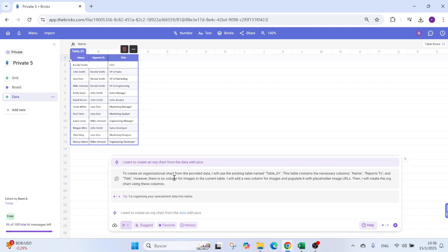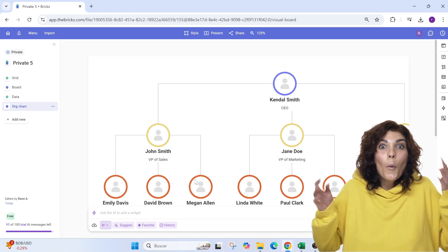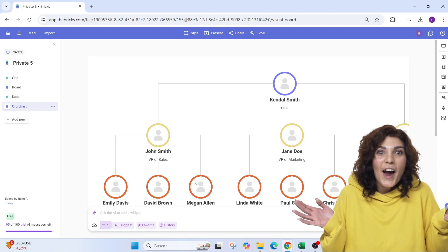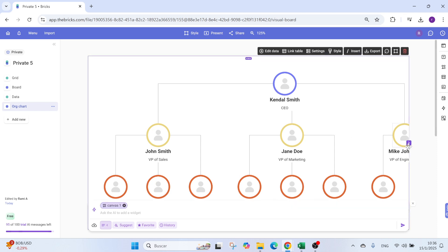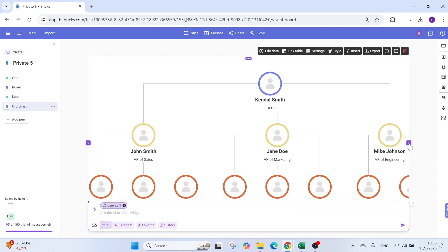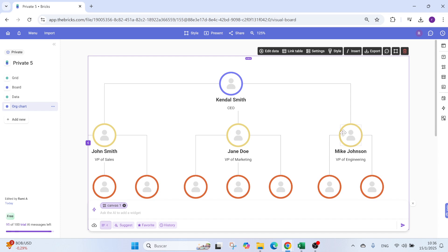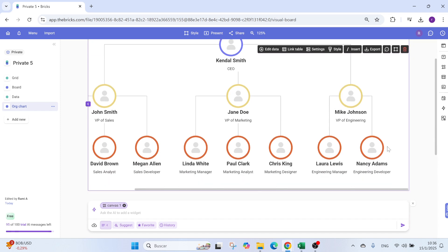It will start explaining to you what it is doing. I'm not going to read it. And there you go. You get your org chart. You see how it is fast and crazy. You have everything. You can see, for example, if you go here, we click on the right and we see the rest. We can also go down and we see Nancy, etc.